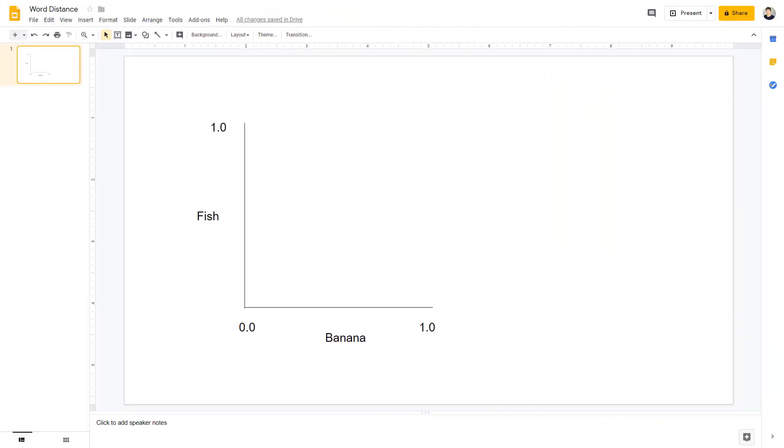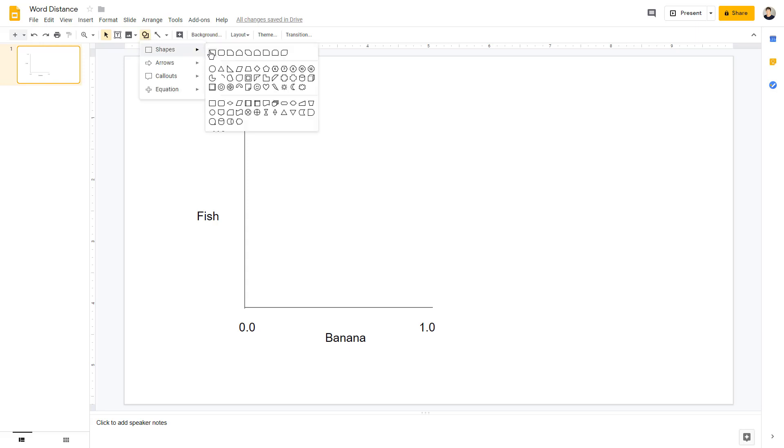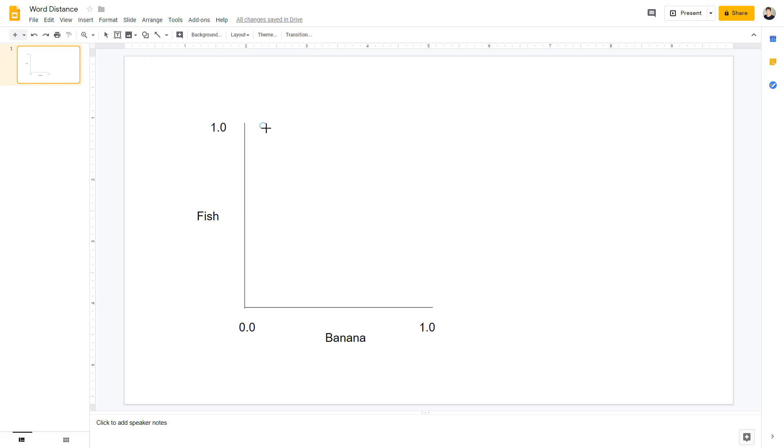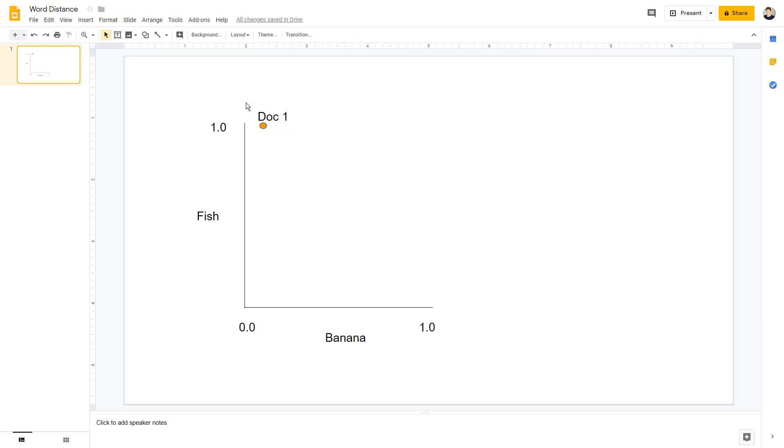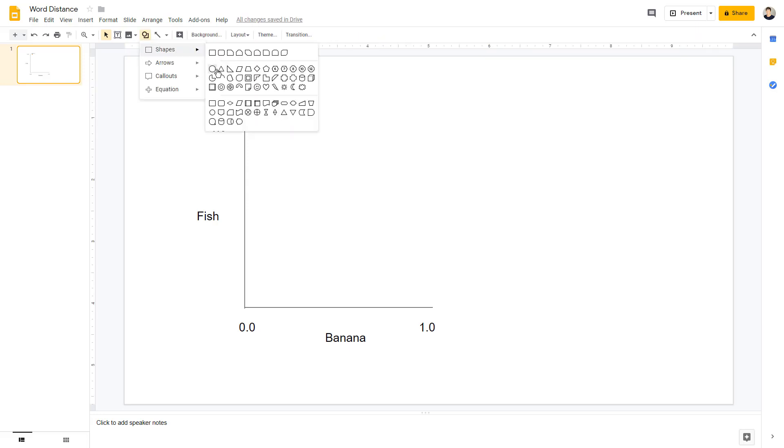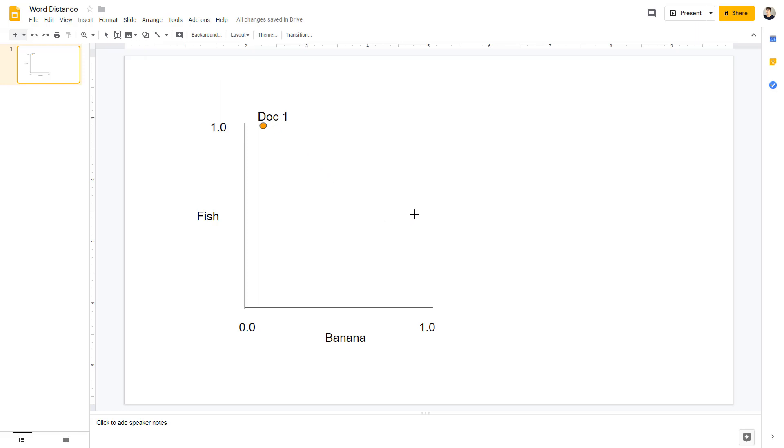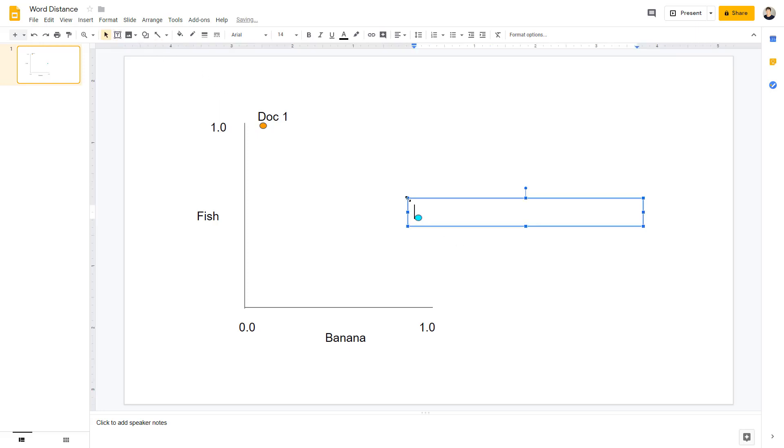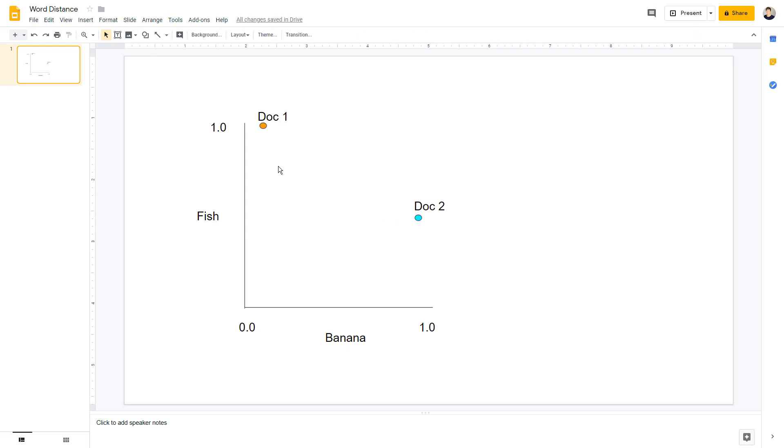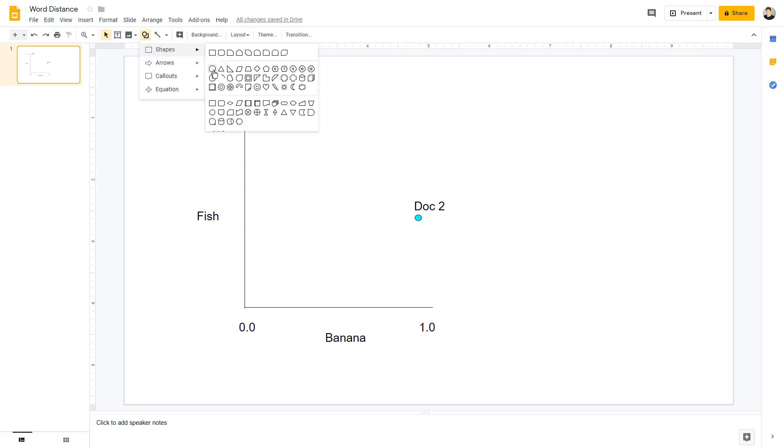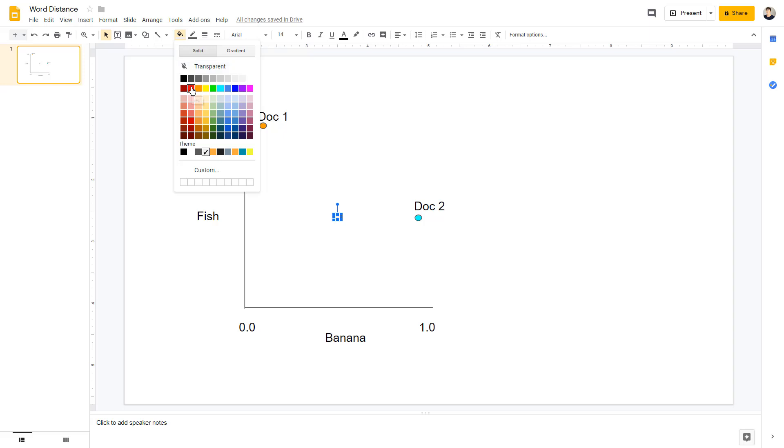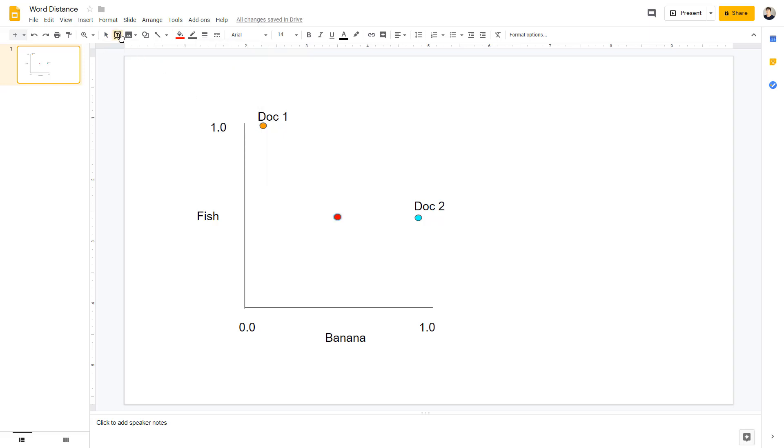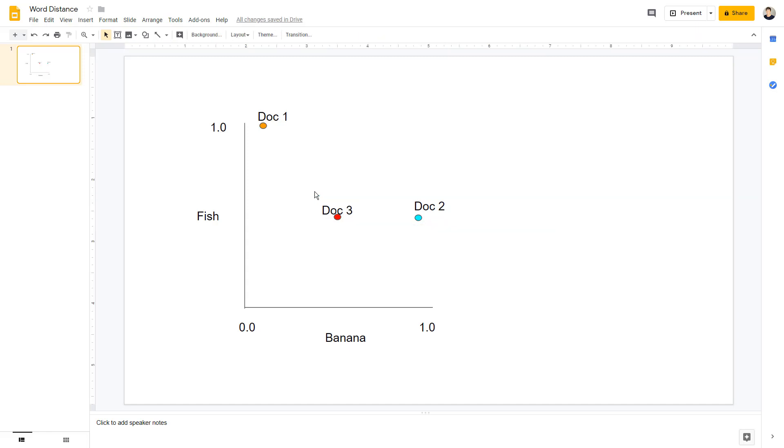I'll show you why. This is a very simple example, just in two dimensions. Say your document has a couple of words. One is banana. It's got a score between zero and one, although TF-IDF can go higher. And the word fish between zero and one. So say it's got a high fish score but a low banana score. That's your first document there. Another document, say it has a high banana score and a medium fish score. So that's a second document there. Now you've got a third document and you want to figure out which one it's most similar to. I say it's got a medium banana score and a medium fish score. It's basically just the distance, whichever one's closer is going to be the more similar document.